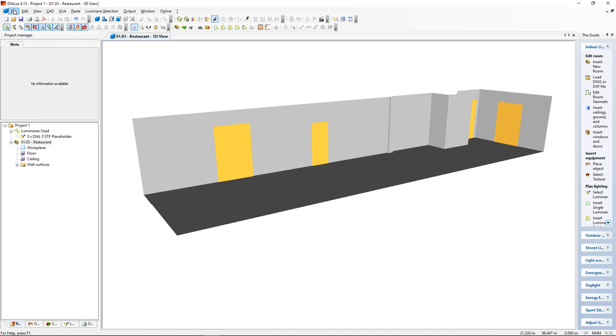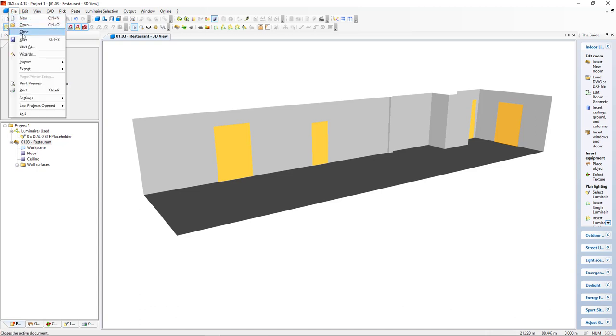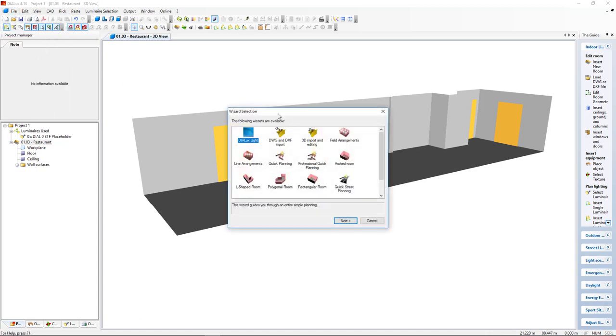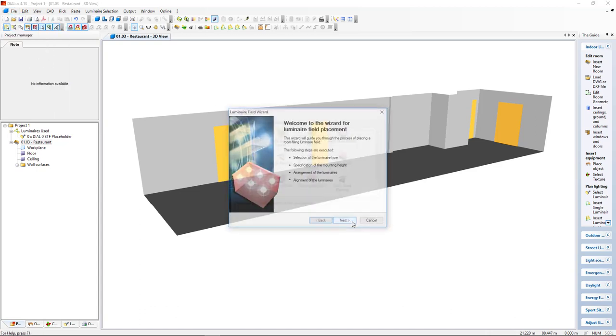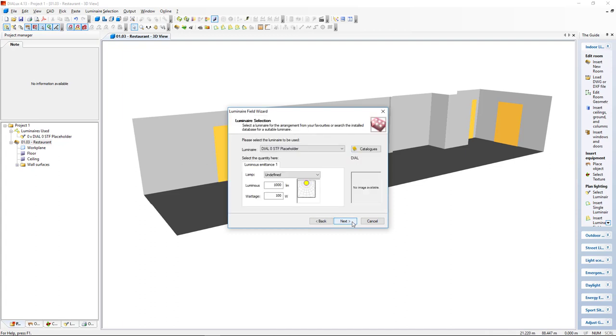I come to File, Wizards, I will select Field Arrangements, Next, Next. I will select this Philips Luminaire, click Next.